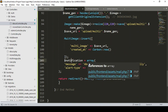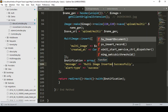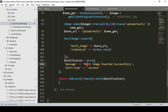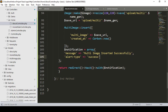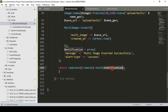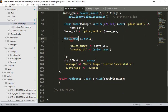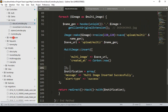The notification will display the message "Multi image inserted successfully" with alert type as success. For now I don't have a listing page, so I return a redirect back with the notification. That's all you have to do — every part should be clear.